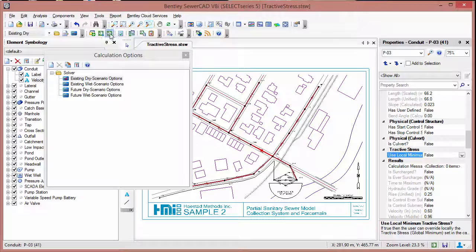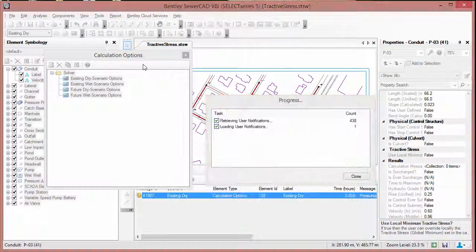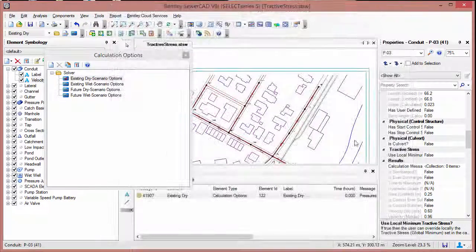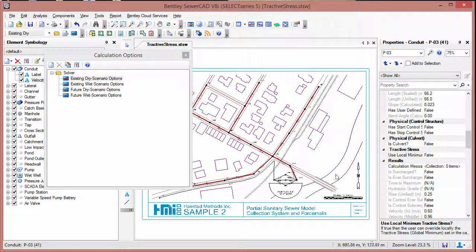Once we have done this, we will compute the model. We will close these windows. You can look at the results on an individual basis in the conduit properties or the flex tables, but you can also use color coding to get a good visualization of where pipes are self-cleaning.